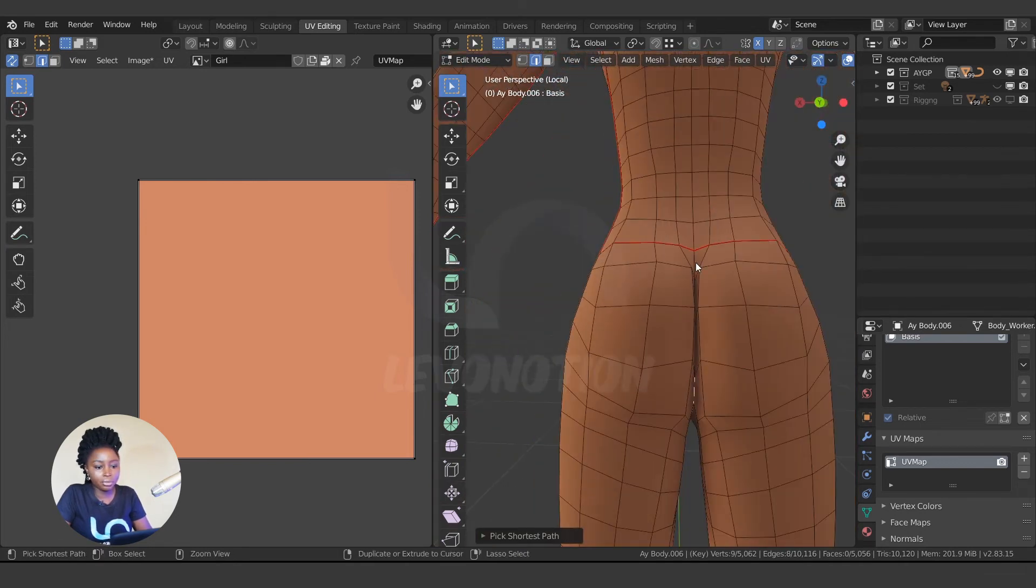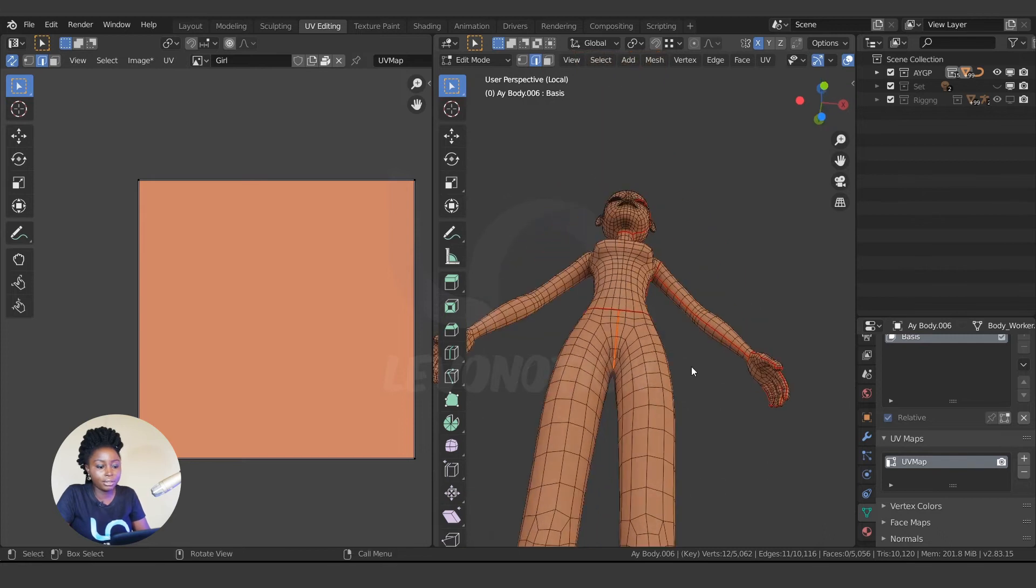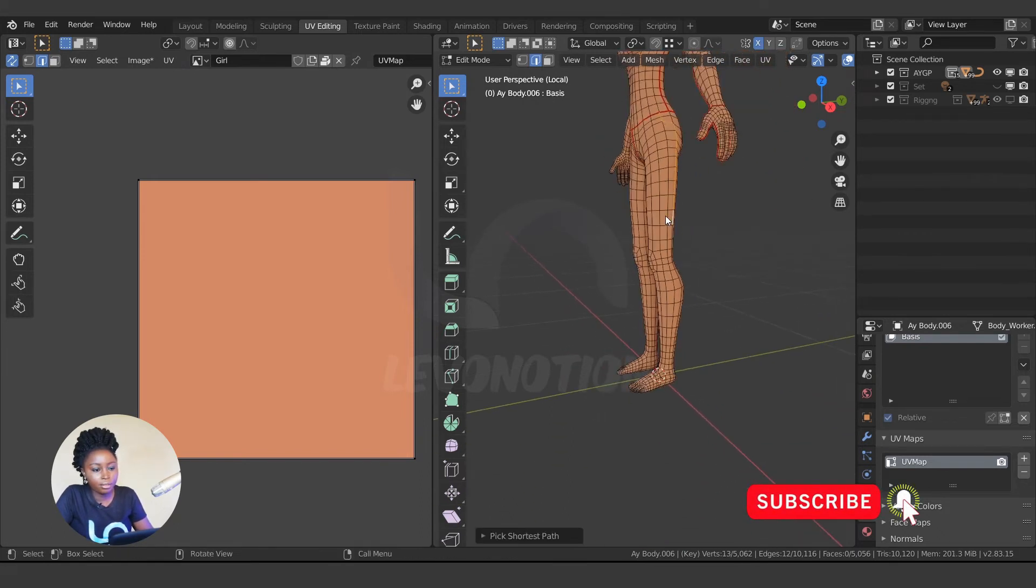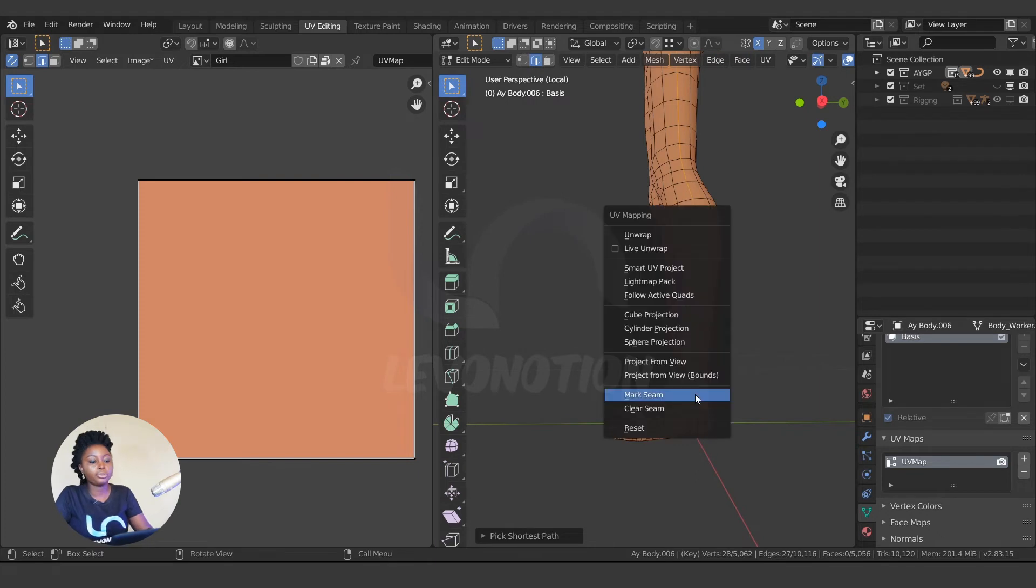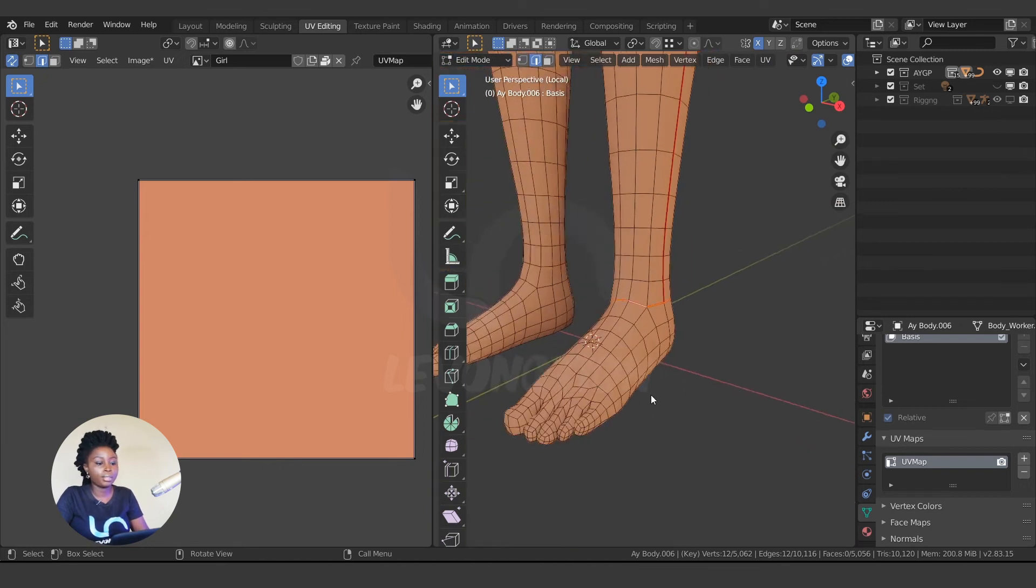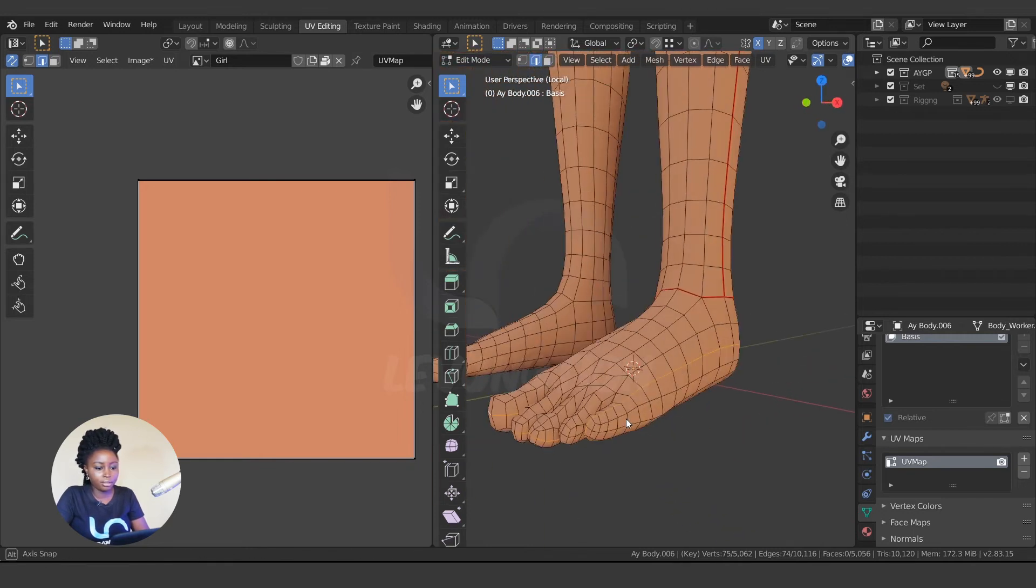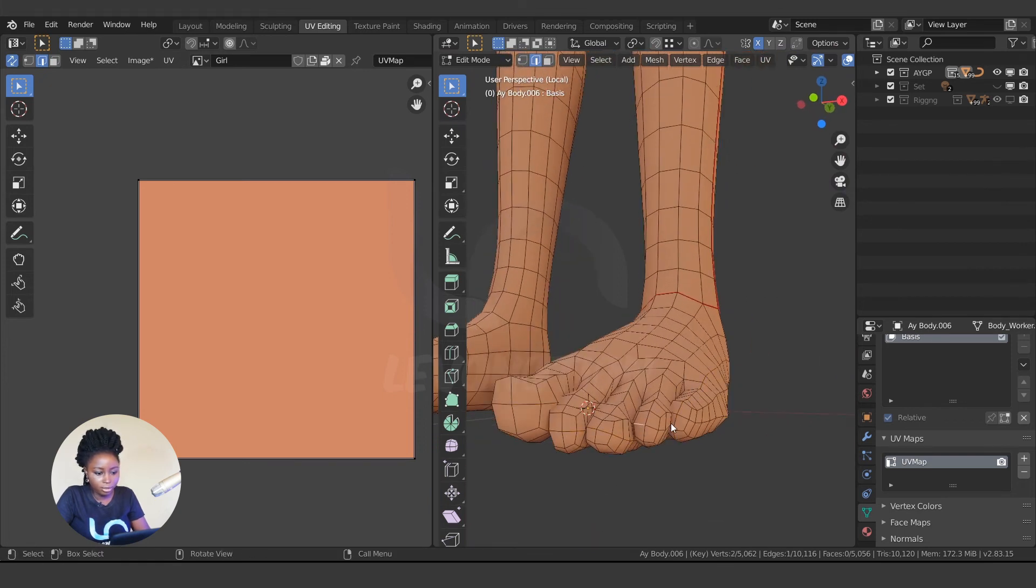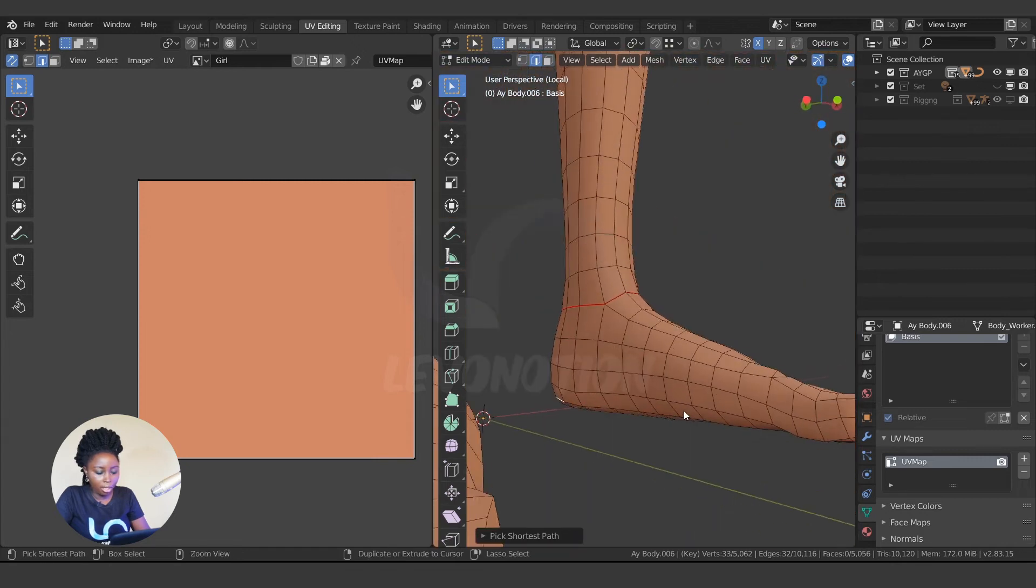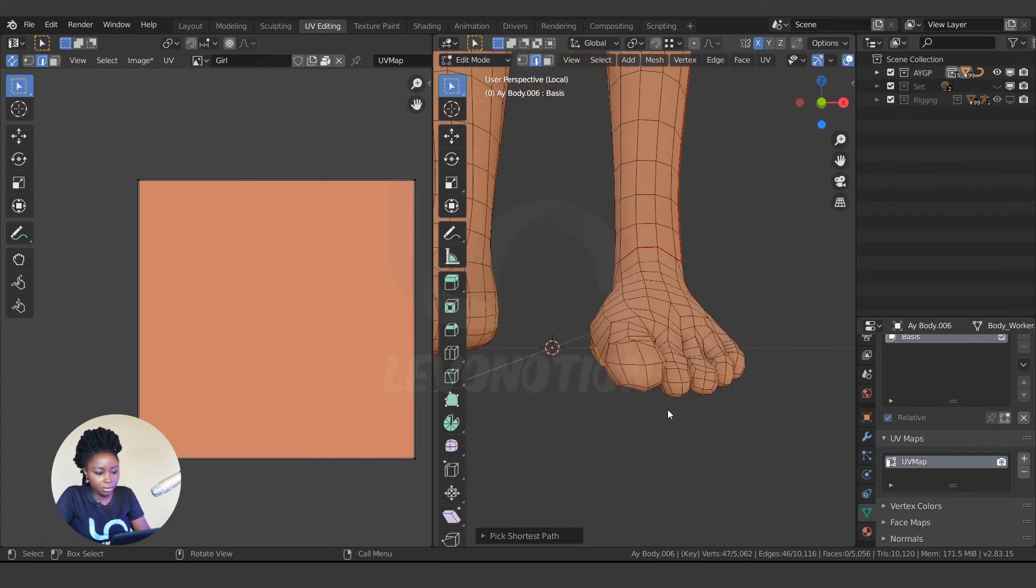I'm holding down Control, U mark seam. Now we split the legs from left to right with this seam right in the middle. So now I'll split the front from the back, so I'm going to add the seam here, U mark seam. Now to the ankle, I'm going to select this by holding Alt to select the loop, then U mark seam. Now to the feet, I'm going to just divide it like this. I'm going to do this. So we are almost done.